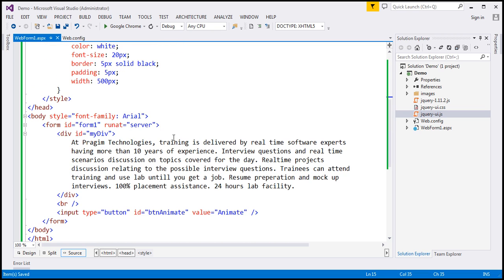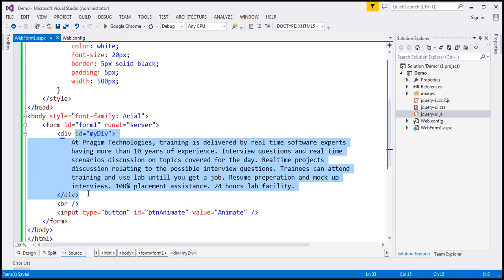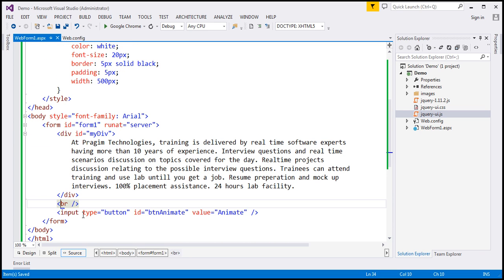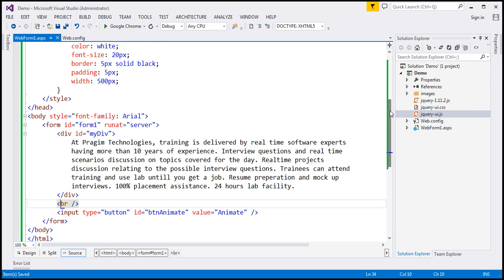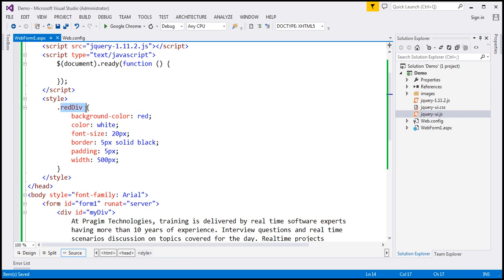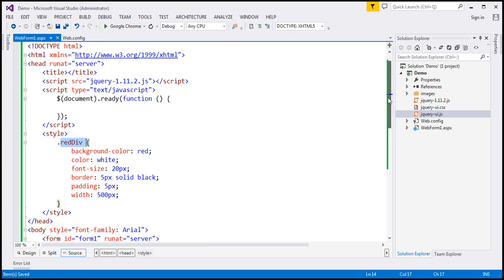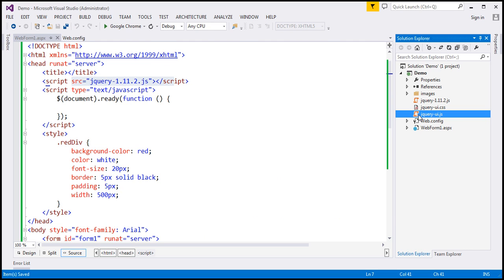Let's flip to Visual Studio. On this page, we've got a div element with some text inside it, then a break element and a button element. If we view this HTML in the browser, this is how it looks. We also have a CSS class called 'red div', though we're not using it anywhere on this page. We are referencing only the core jQuery file, not the jQuery UI file yet, even though it's available in our solution explorer.